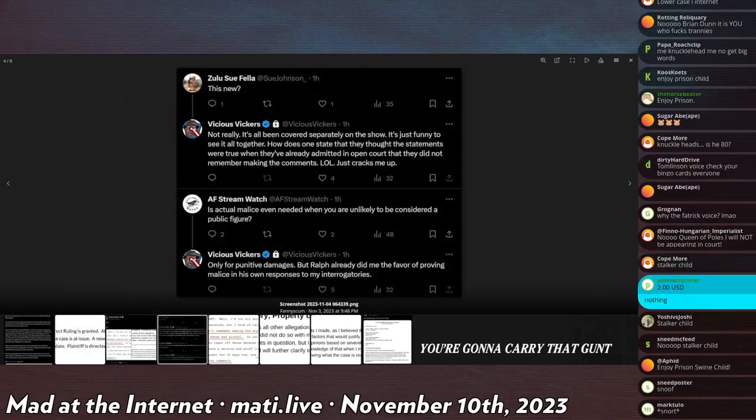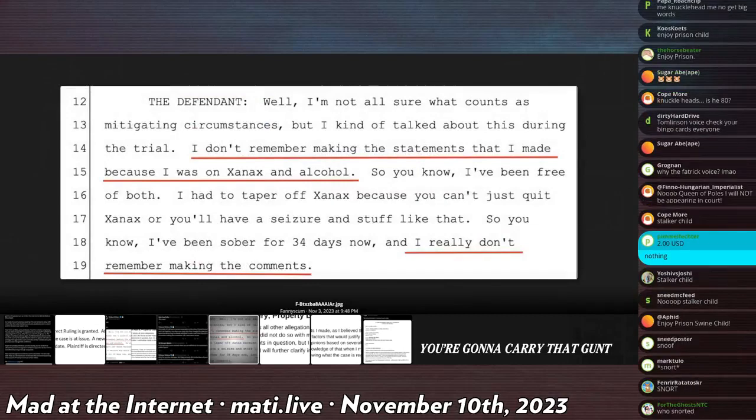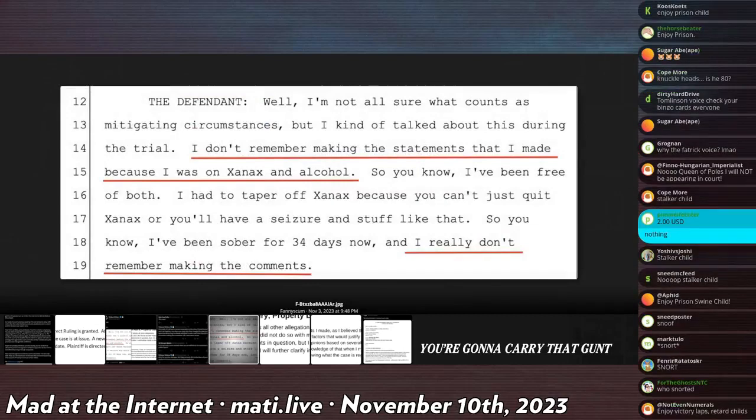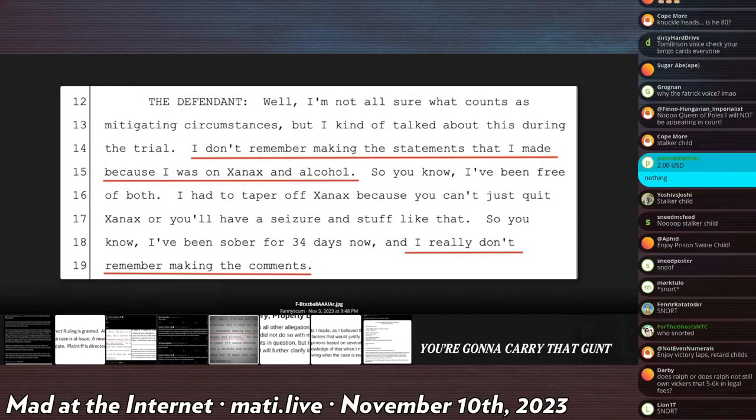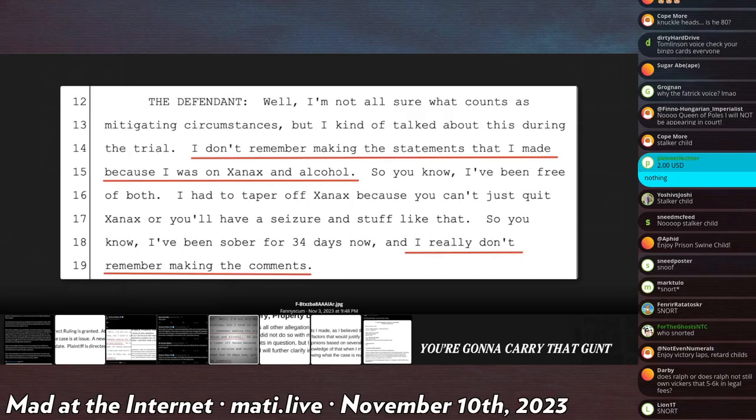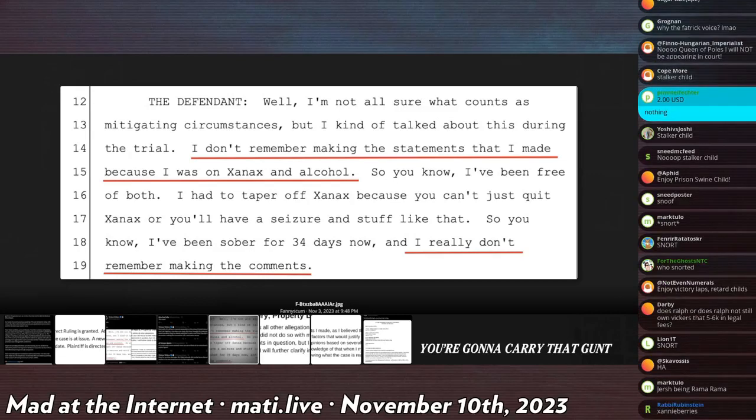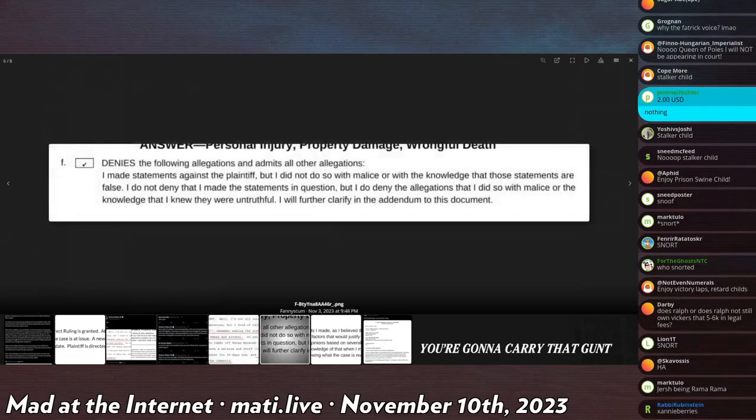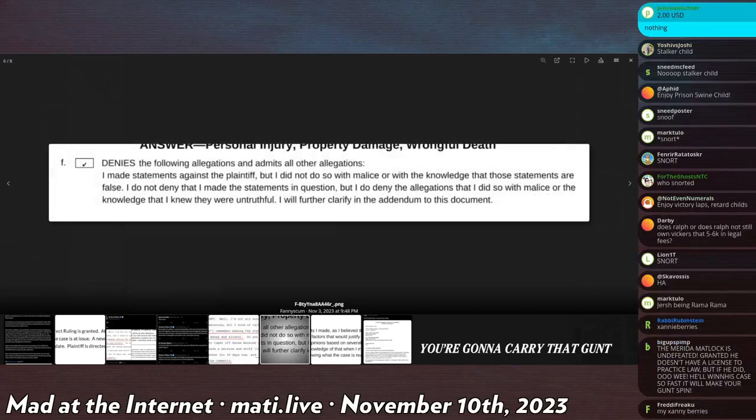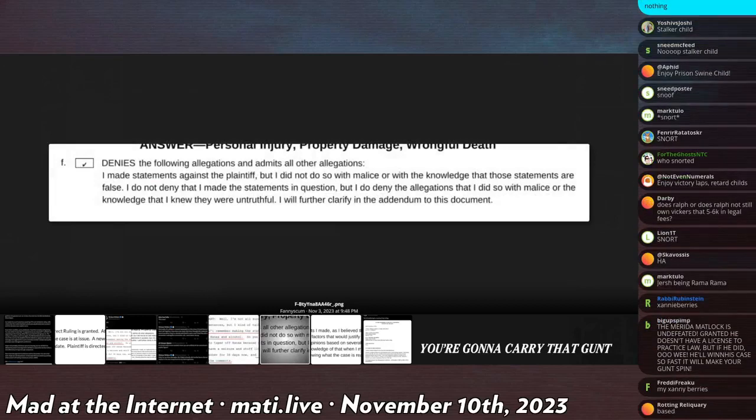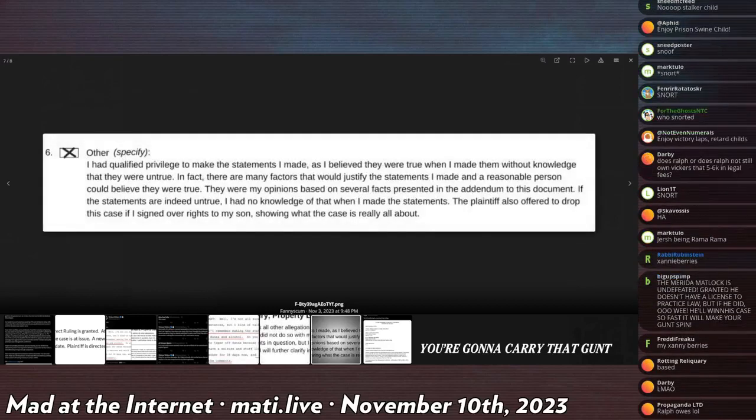This is Ralph saying, 'Well, I'm not at all sure as what counts as mitigating circumstances, but I kind of talked about this during the trial. I don't remember making the statements that I made because I was on Xanax and alcohol. So you know, I've been free of both. I had to taper off Xanax so you can't just quit Xanax or you'll have a seizure and stuff like that. So you know, I've been sober for about 34 days now and I really don't remember making the comments.' He denies the allegations.